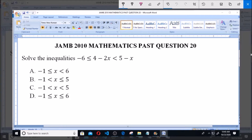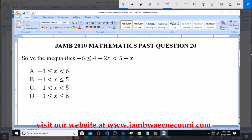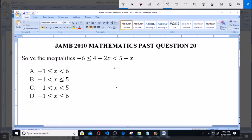The options are: A) minus 1 is less than or equal to x which is less than 4 6; B) minus 1 is less than x which is less than or equal to 5; C) minus 1 is less than x which is less than 5; and D) minus 1 is less than or equal to x which is less than or equal to 6. This is a compound inequality — two inequalities joined together.